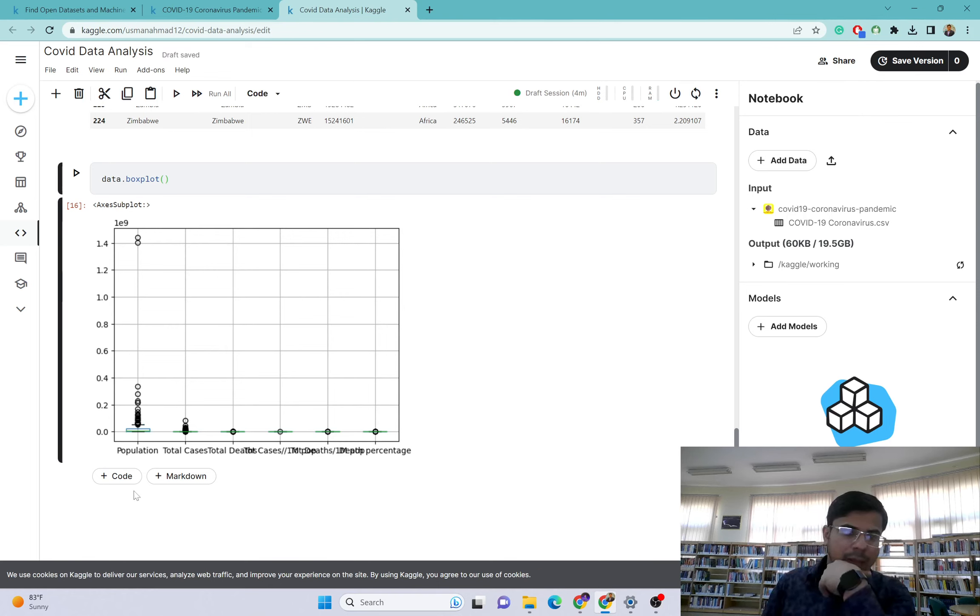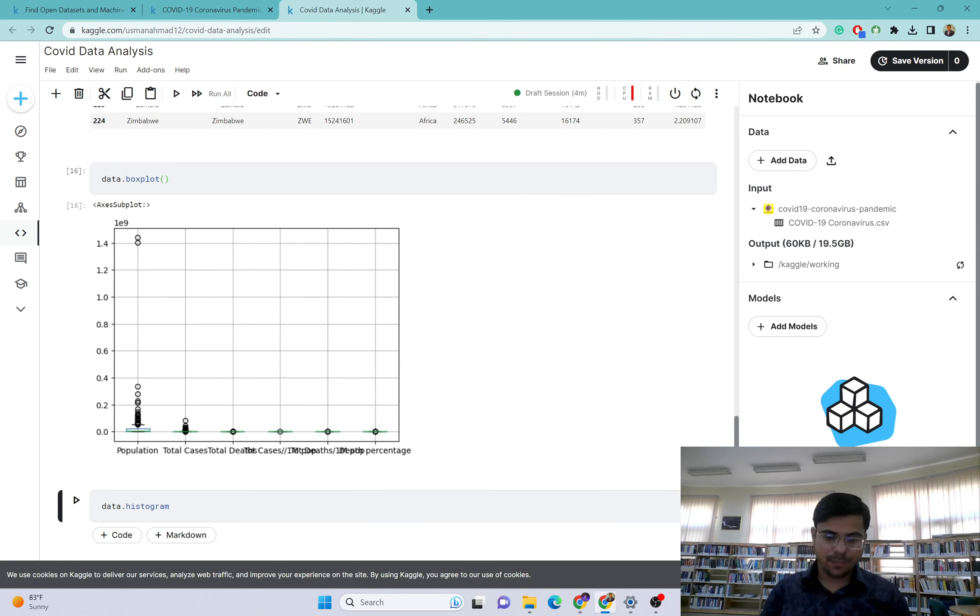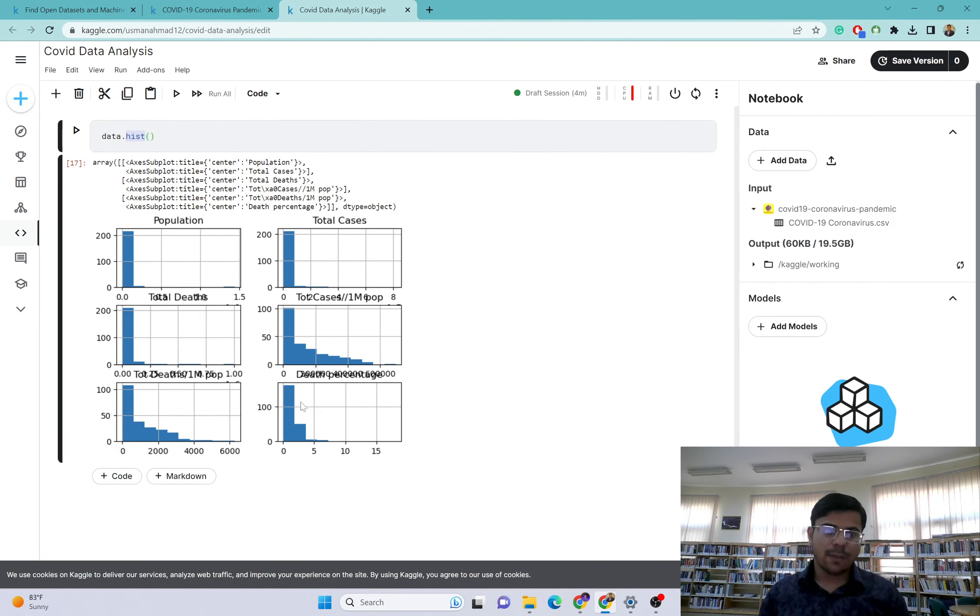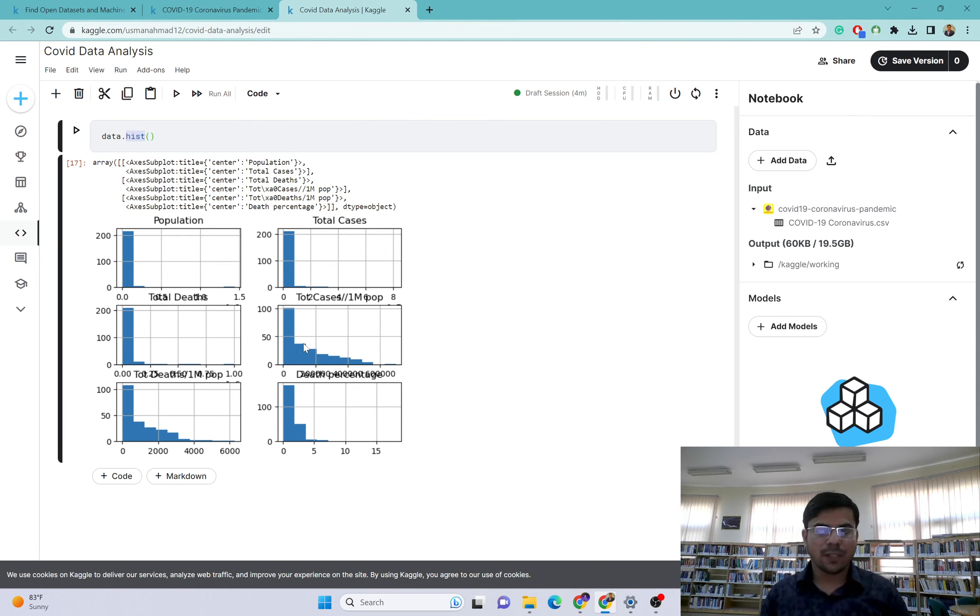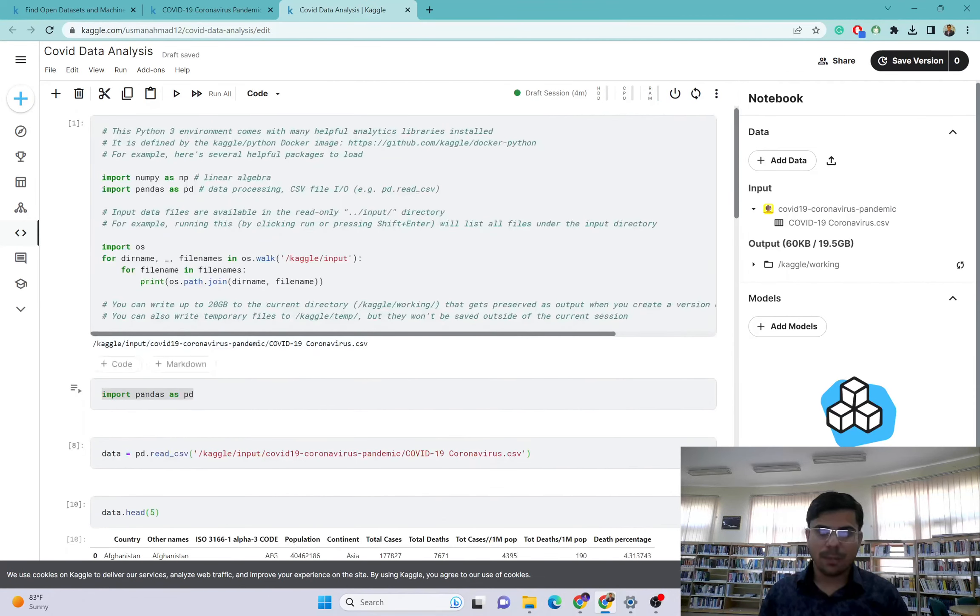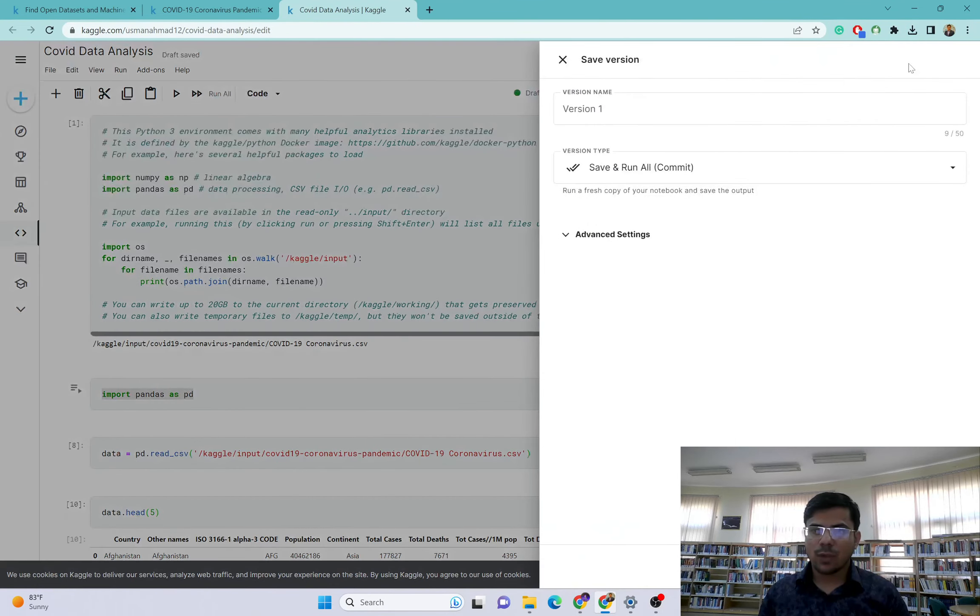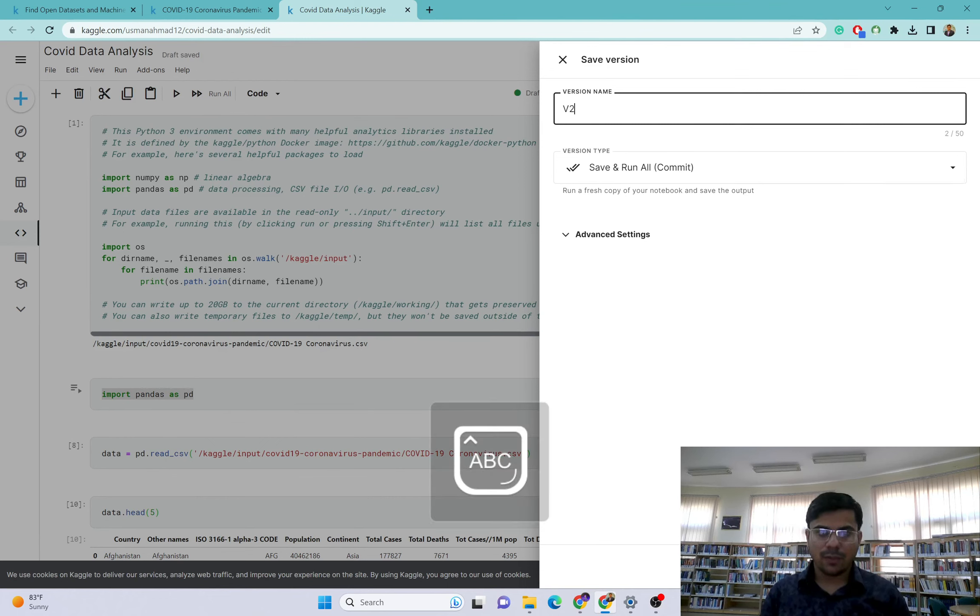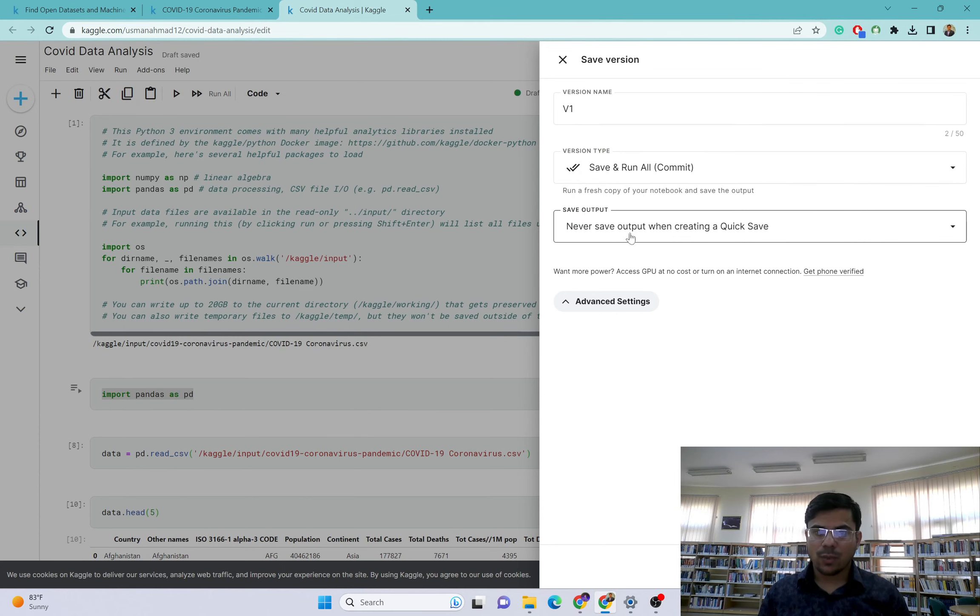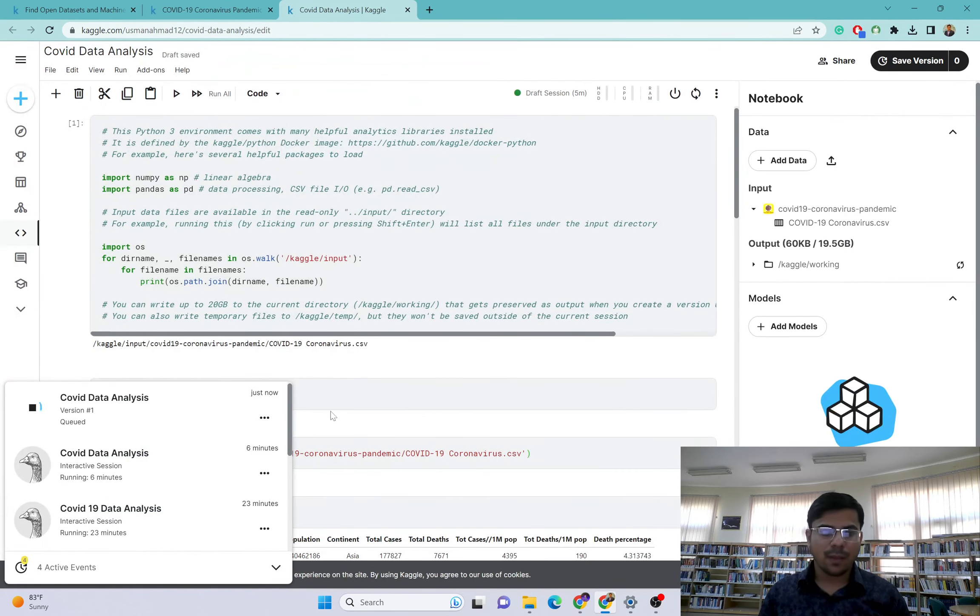Similarly, we can create histogram. Data.histogram - this will be on the list. You can see this is creating the histogram of the dataset. This is very effective method. Once you complete this analysis, go to save version option. Save - this is version 1, v1, save.